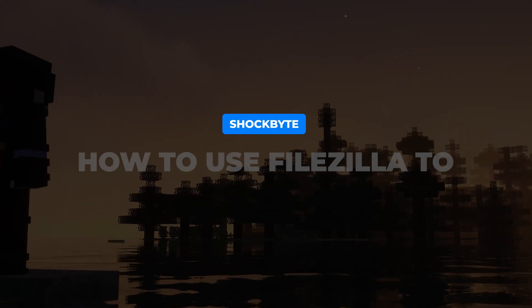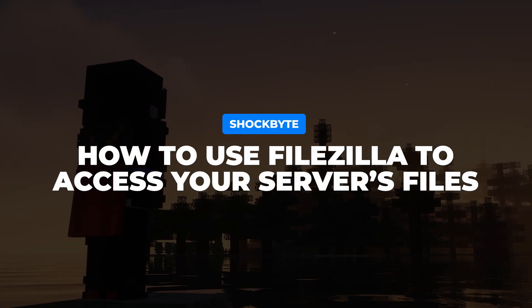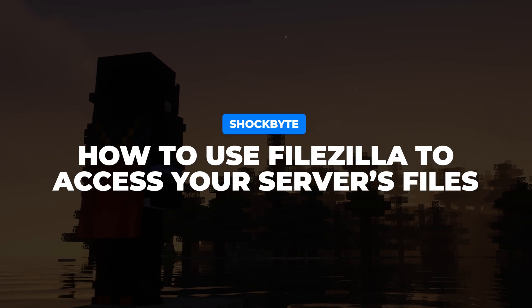I'm Tom from Shockbyte, and in this video I'll be guiding you through how to use FileZilla to access your server's files for file management.